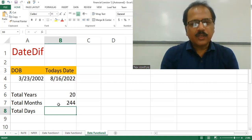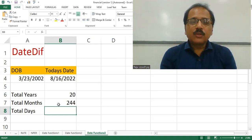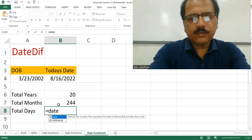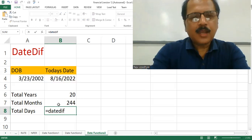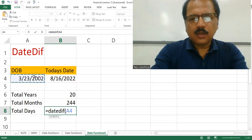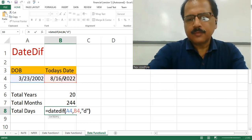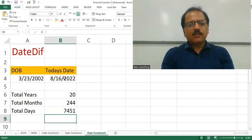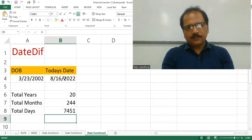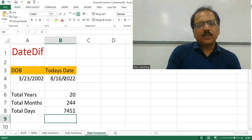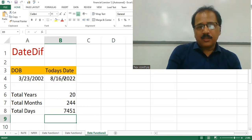Now we want to find how many days he is old. Same DateDiff function again — date of birth, comma, today's date, comma — and we want to find the number of days using the D parameter. We can see he is 7451 days old. This is the basic formula for finding age in terms of years, total number of months, and total number of days.